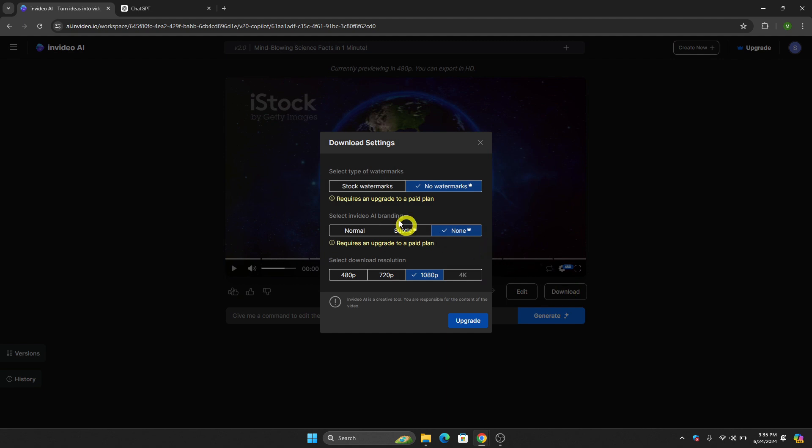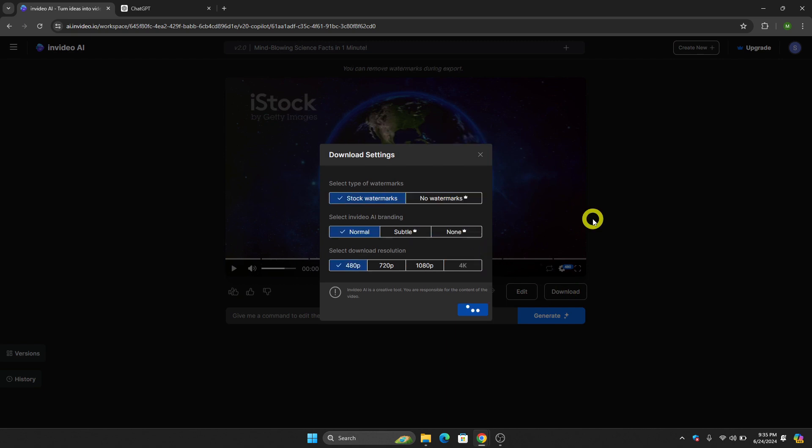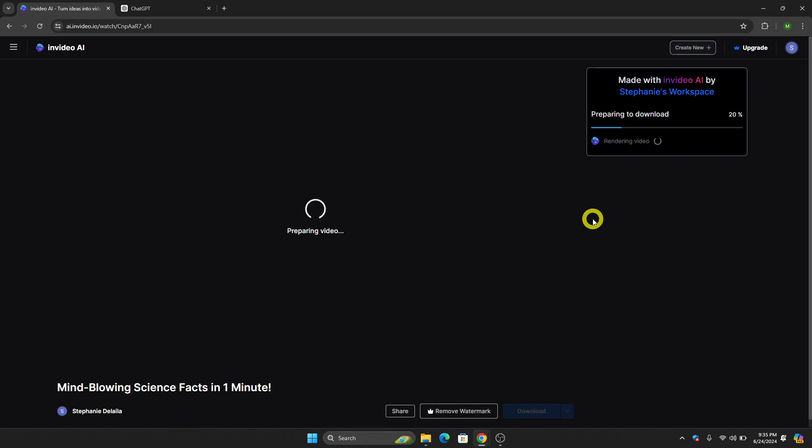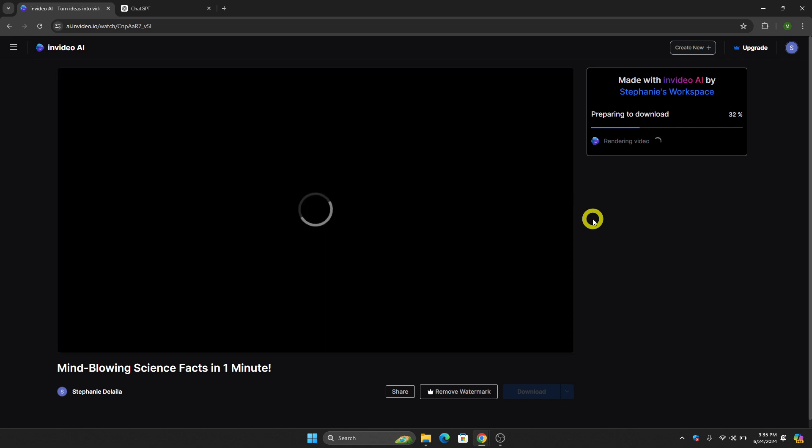Wait for it to finish and it will be automatically downloaded to your device. You can now use it for your Fiverr gig. That is basically it for this video.